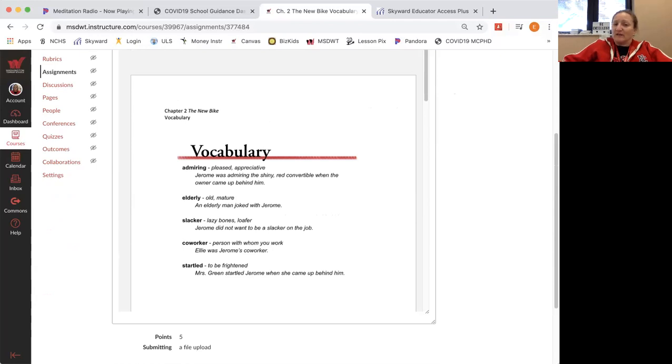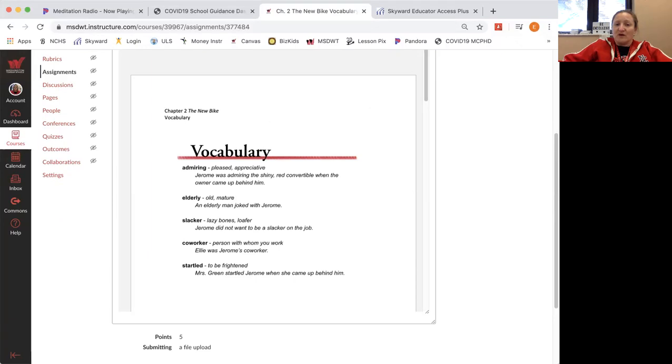Elderly means old, mature. An elderly man joked with Jerome. Slacker: lazy bones, loafer. Jerome did not want to be a slacker on the job.